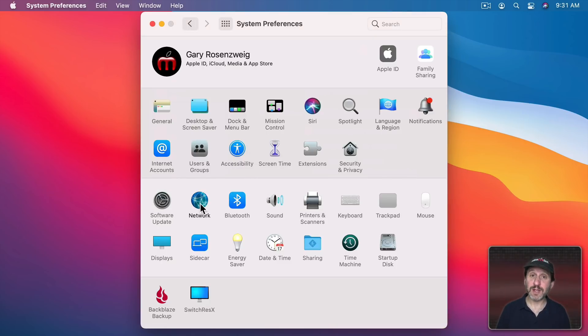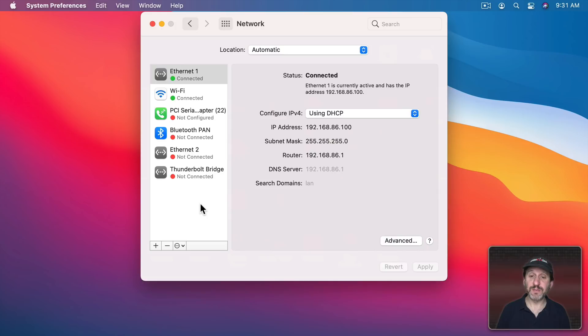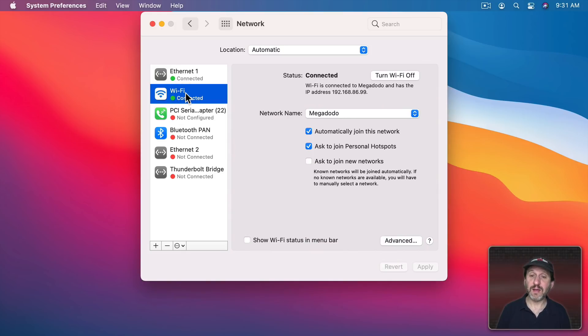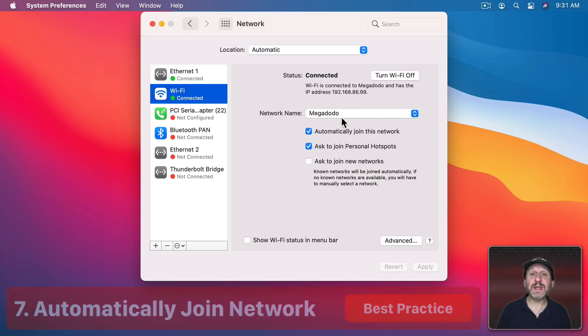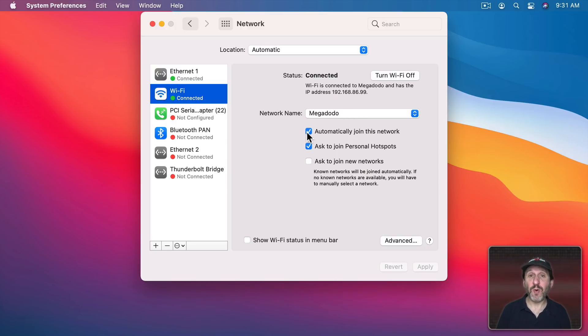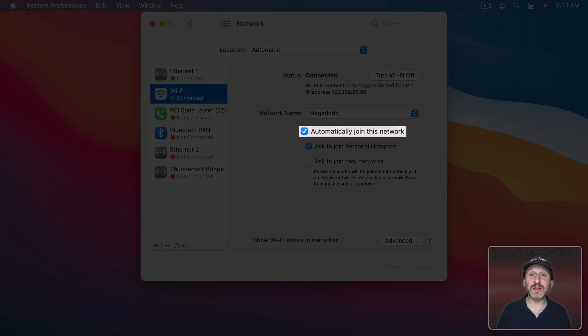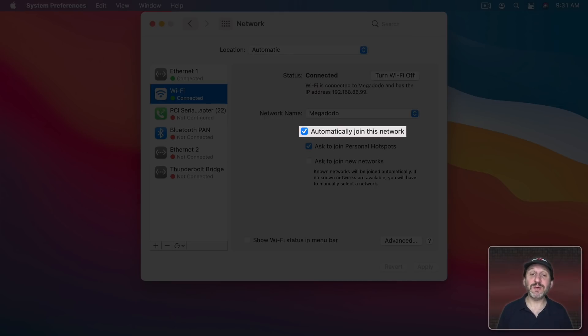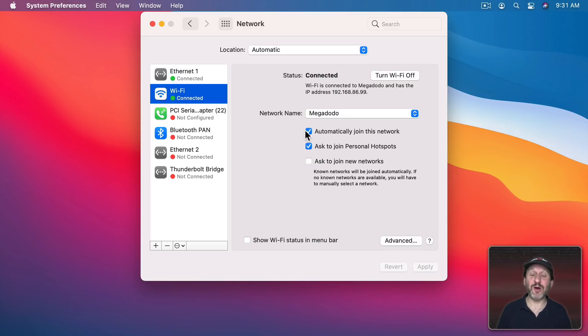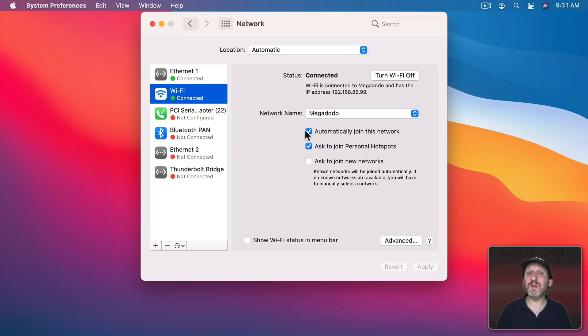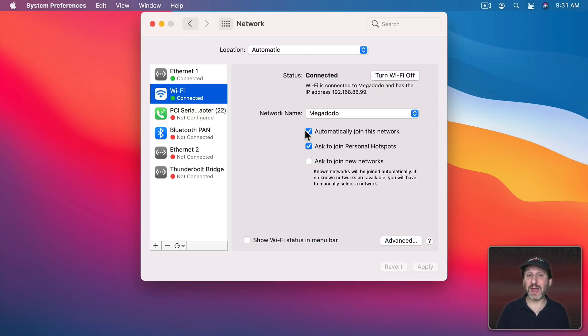Under Network in System Preferences if you go to Wi-Fi you'll see that you've got a list of network names and for each one when you select it you have automatically join this network. Now that makes sense. It's only going to have networks in this list that you've already joined and having it automatically join it again saves you a lot of time. But keep in mind sometimes you may join networks that you don't fully trust, like maybe one at a coffee shop.